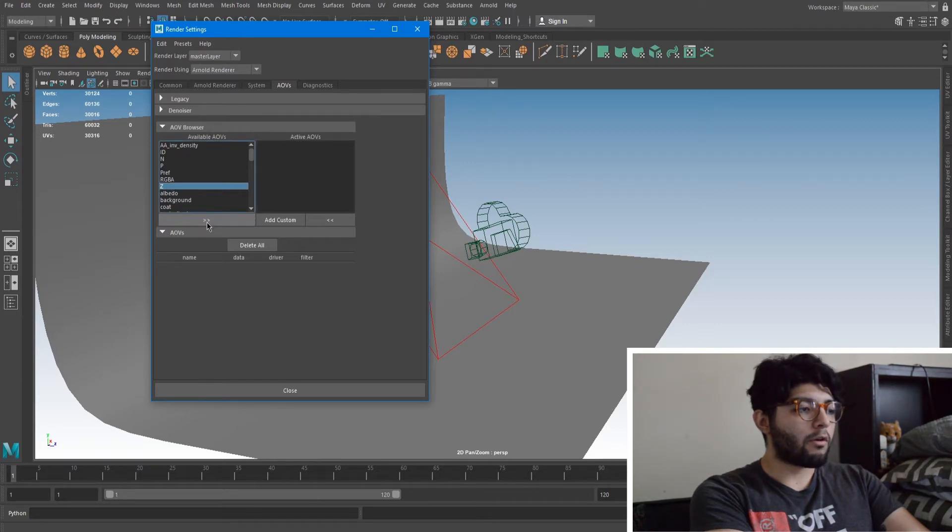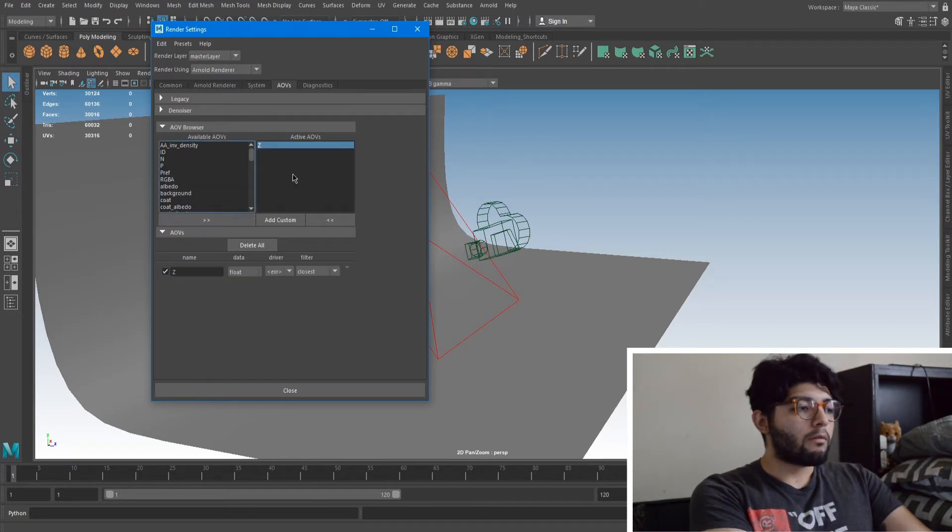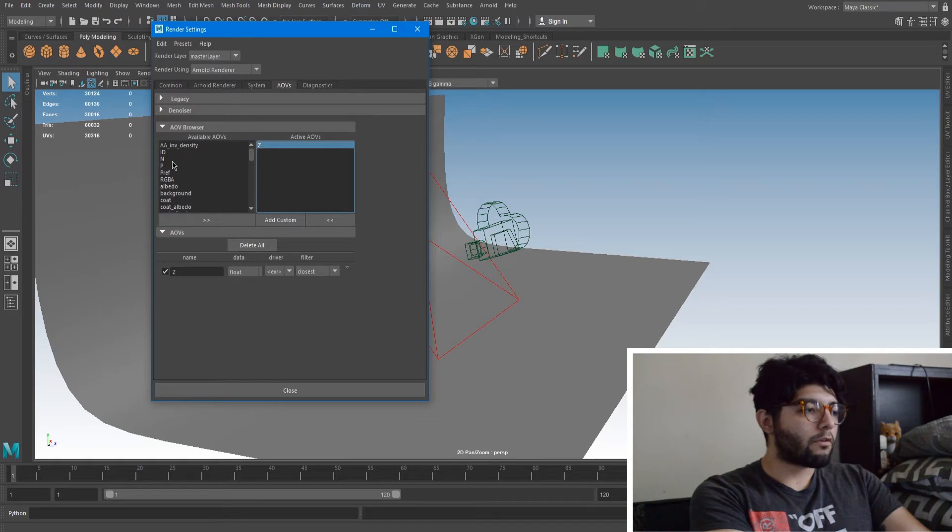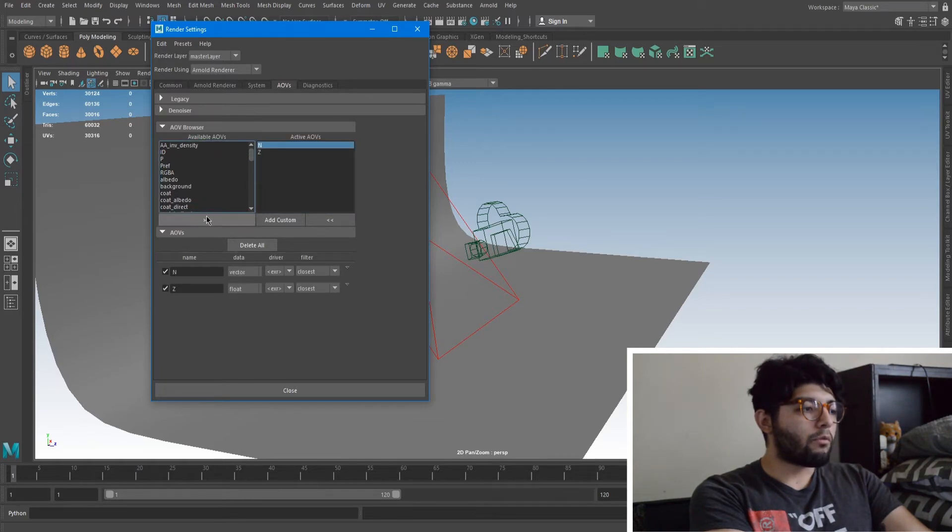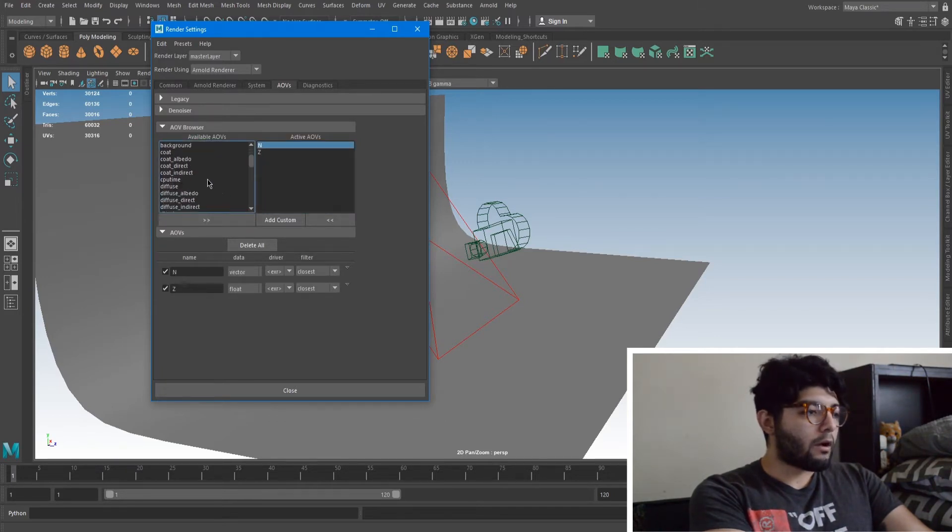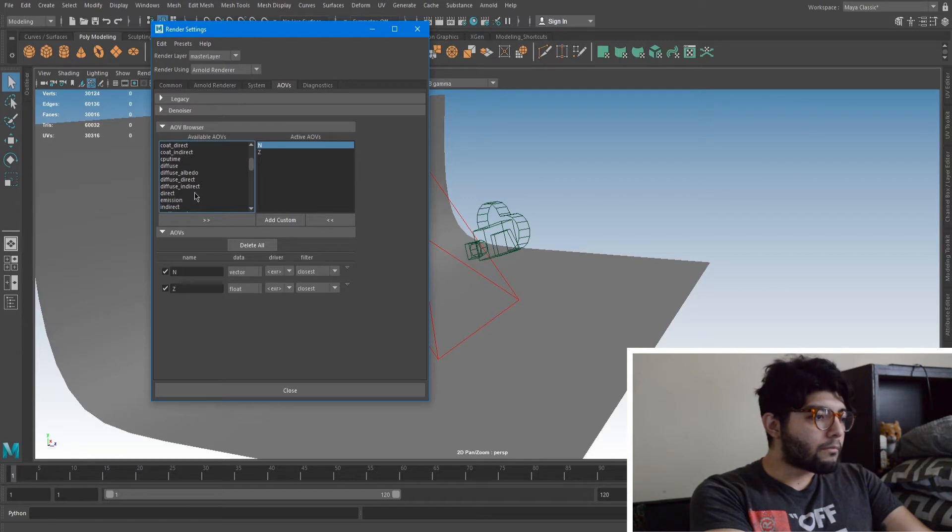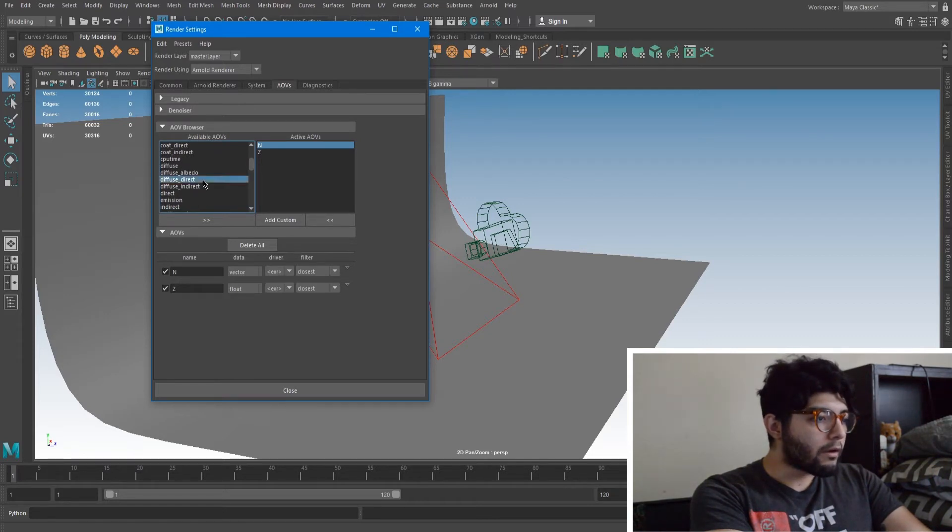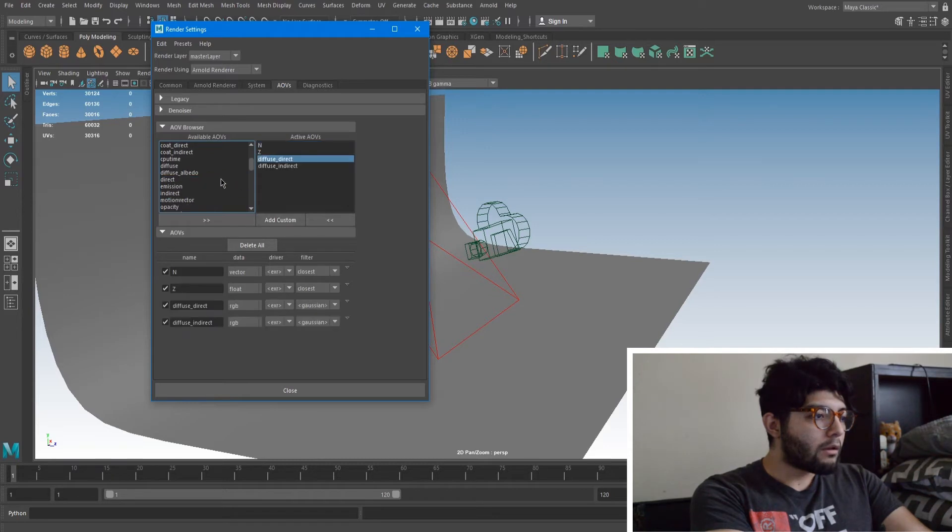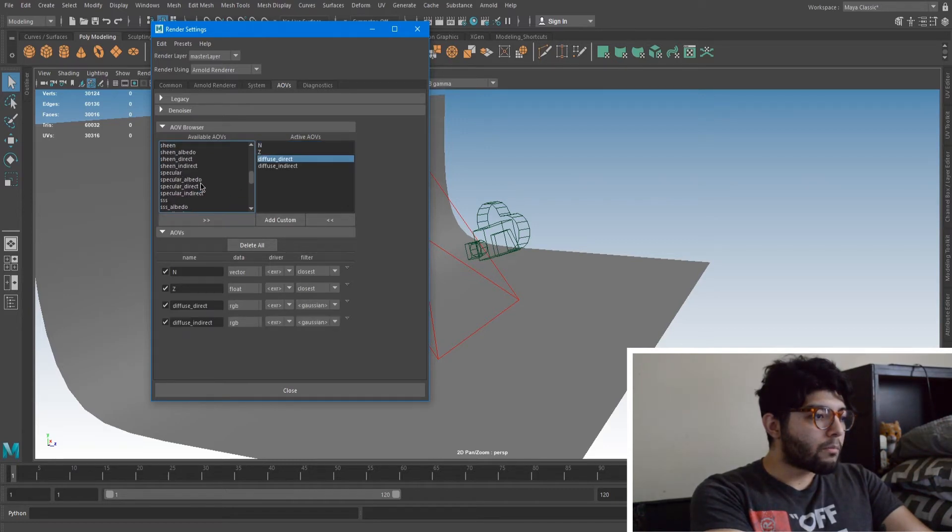And then this is where we want to go, your AOVs. So right now we have none active and these are the AOVs we have available. So the ones we're going to want are going to be our Z, and then we just hit this double arrow to add them here. So it just gets transferred over. We're going to want N for normal. We're going to want our diffuse direct and diffuse indirect, our specular direct and specular indirect.